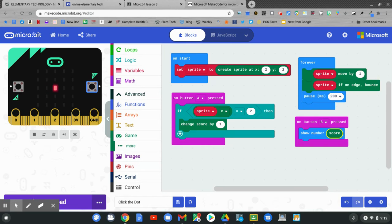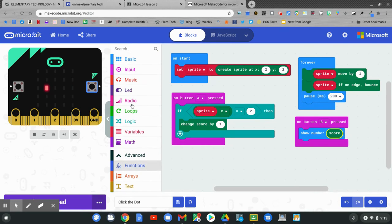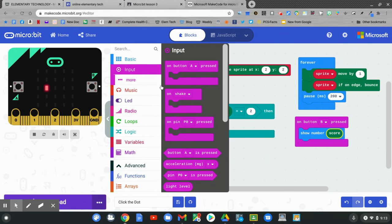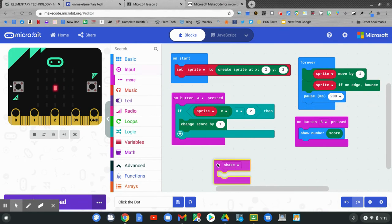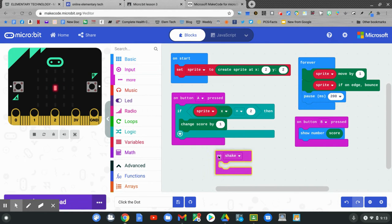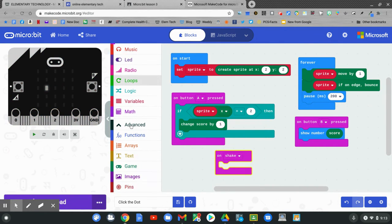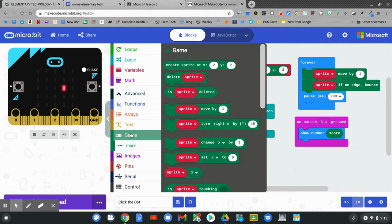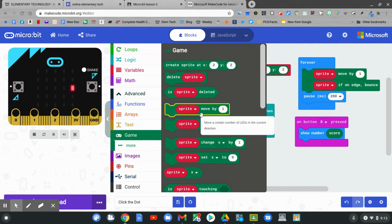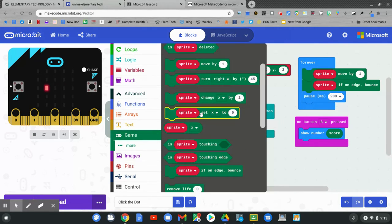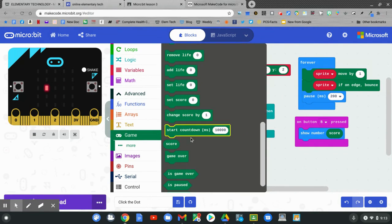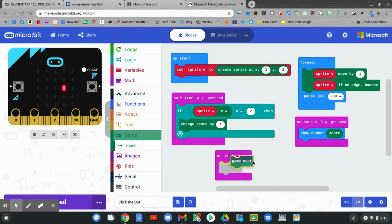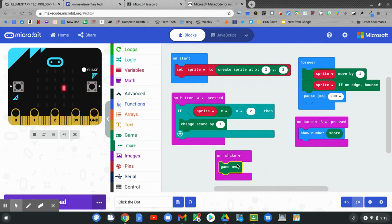What's going to happen whenever I shake my micro:bit? Maybe the game will be over. Go to input. On shake. I'm going to go to games and I'm going to end the game. Game over. That will be on shake. Click shake.